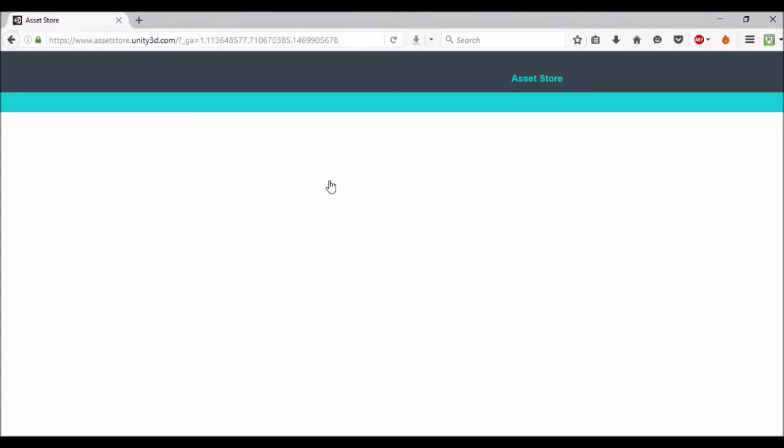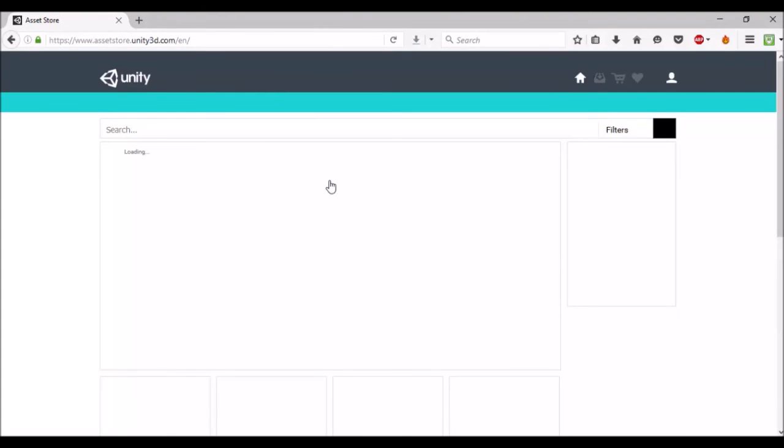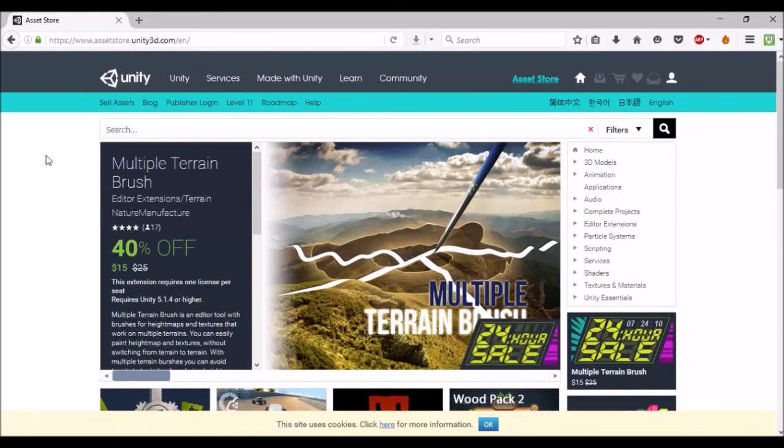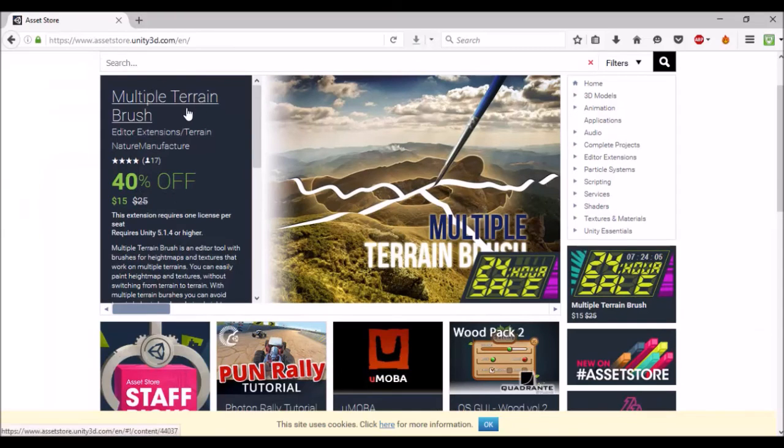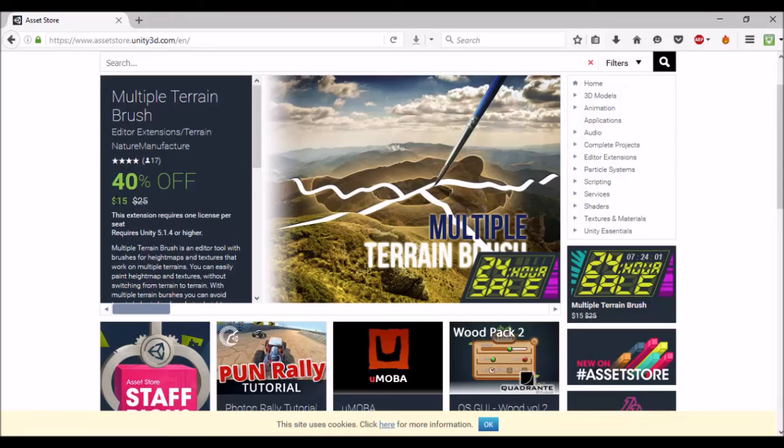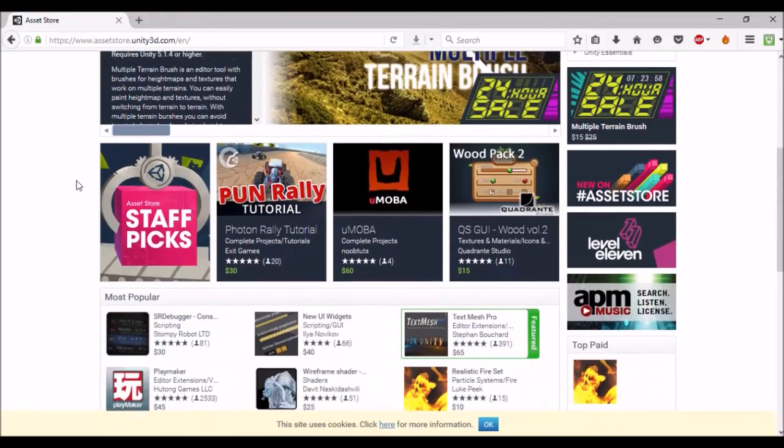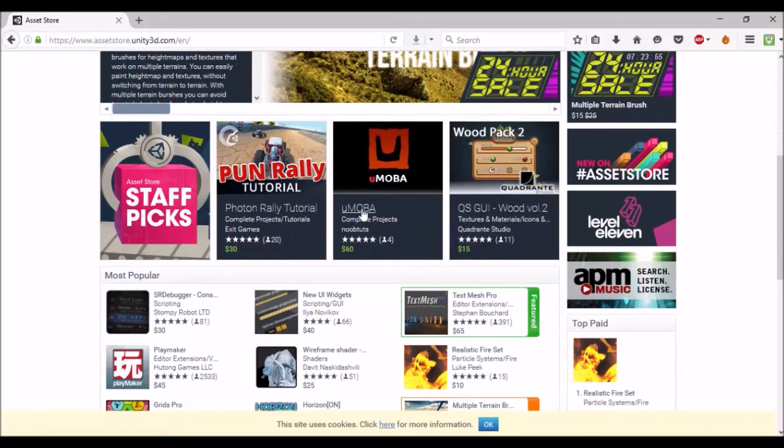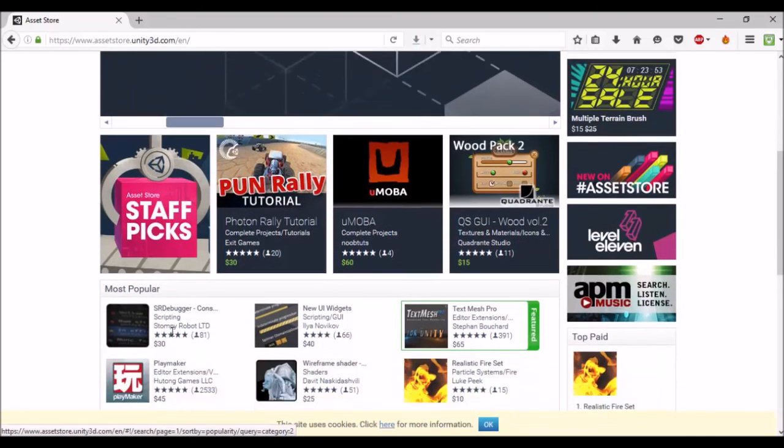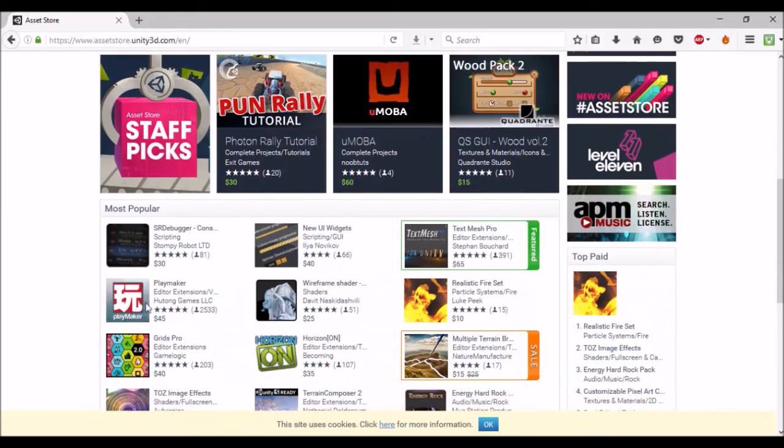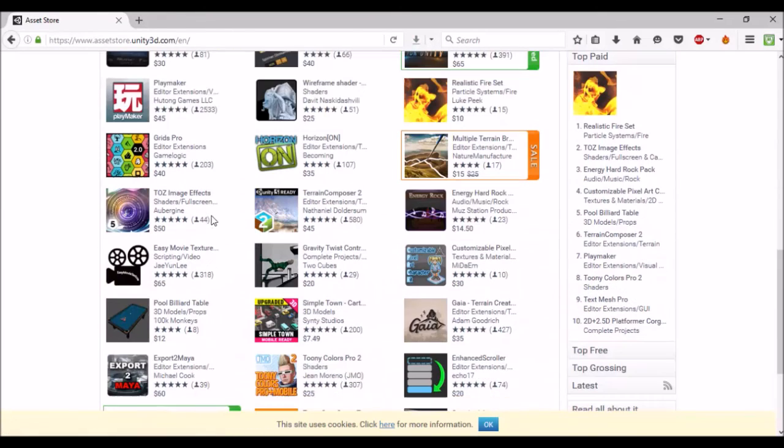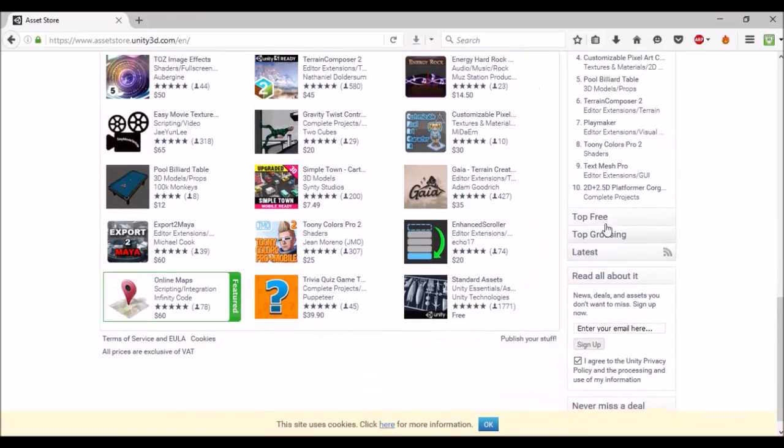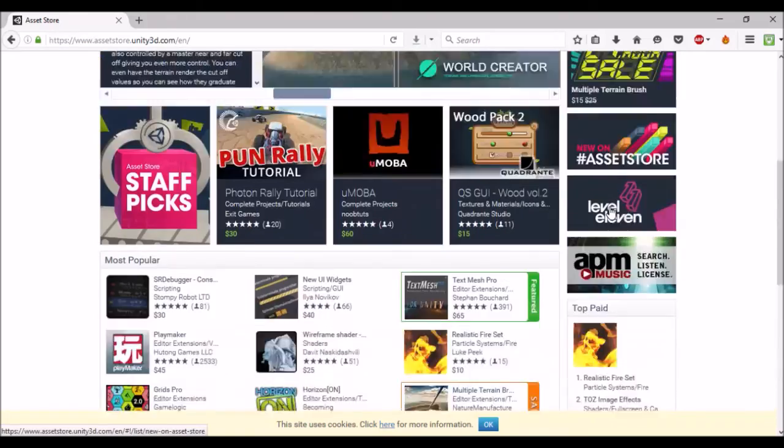There's some things you have to pay for. Another good source is opengameart.org. I'll put links in the description. This is the Asset Store. You can see straight away they're selling a Multiple Terrain Brush, helping you create terrains, 40% off, it's $15 instead of $25. You can go through here, have a look at the most popular ones. It's not just assets; you can find pieces of code, plugins. Playmaker's apparently a good one—it makes it more of a visual scripting.